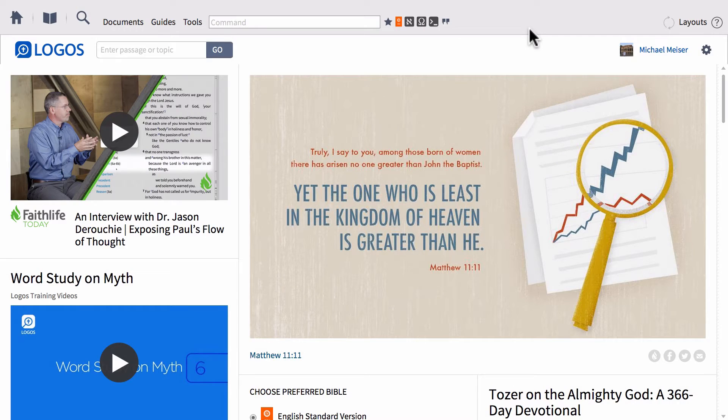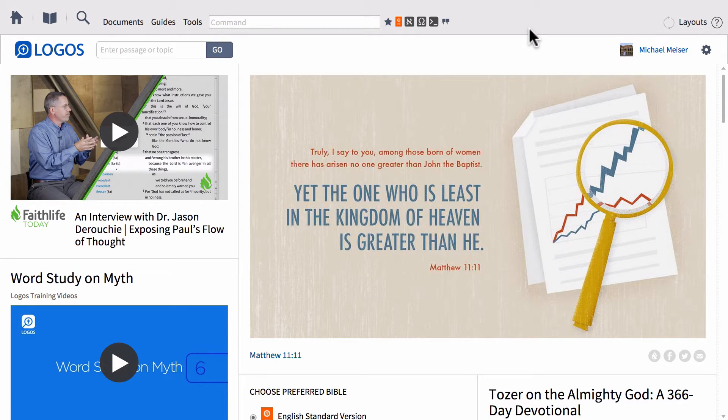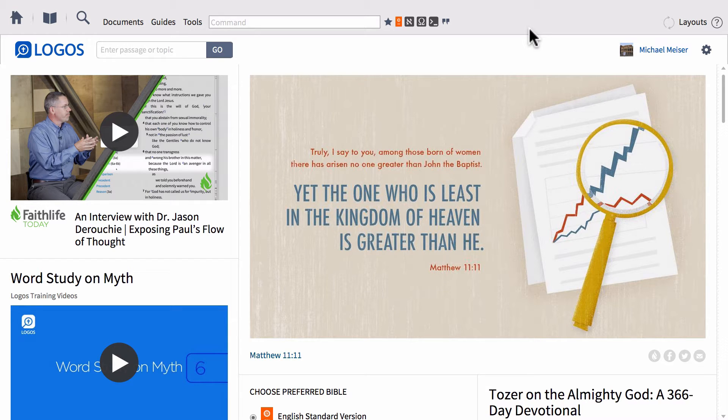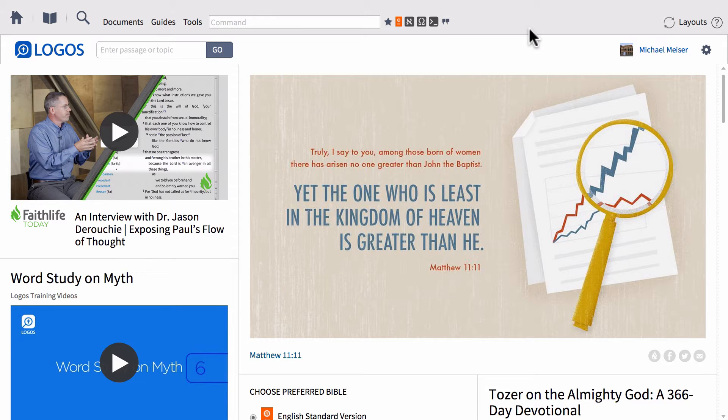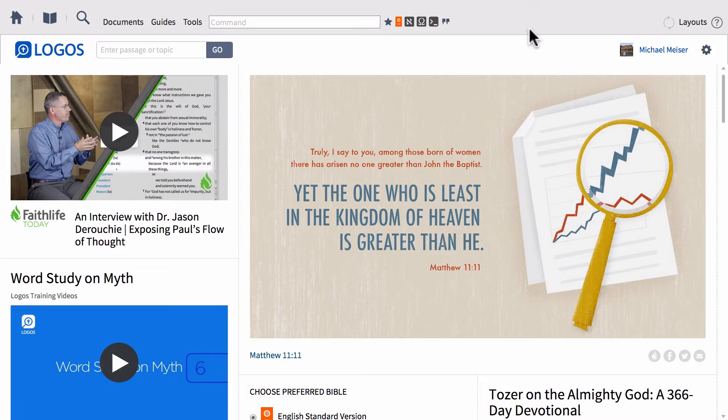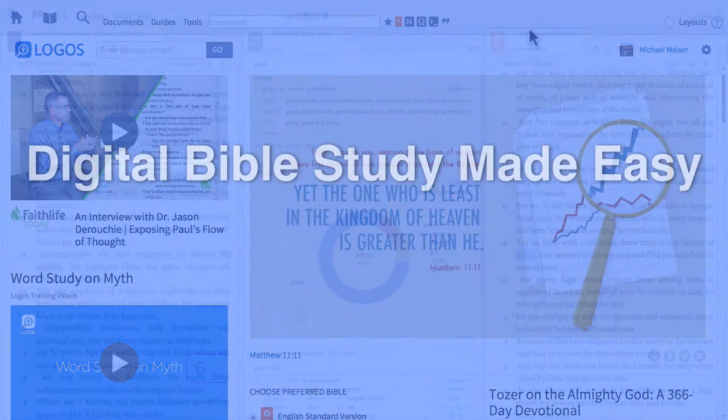Hey guys this is Mike and today's video is going to be a little bit more on the basic side, but I keep seeing questions about this particular thing within Logos Forums and other places all the time. So I just wanted to take a quick moment to make a video about it and that's the resource panel toolbar. So let's go ahead and dive right in.